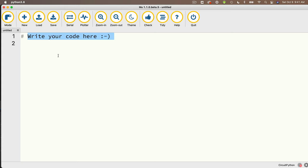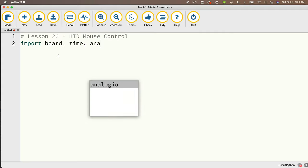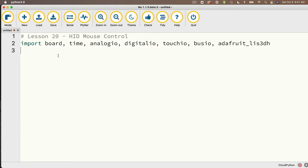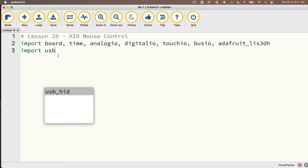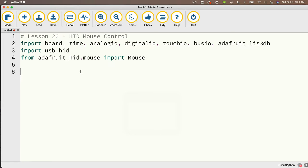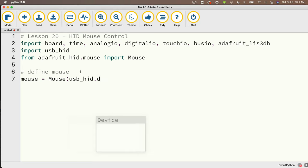We'll start with a comment: lesson 20 - HID mouse control. Then import all the libraries needed: import board, time, analogio, digitalio, touchio, busio, adafruit_lis3dh — that's our accelerometer. Also import usb_hid, and from adafruit_hid.mouse import Mouse. Then create the mouse object: mouse = Mouse(usb_hid.devices).